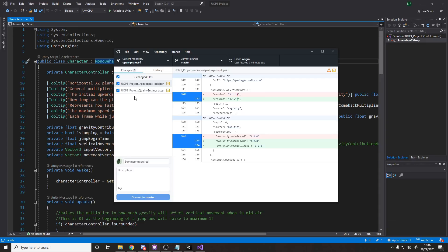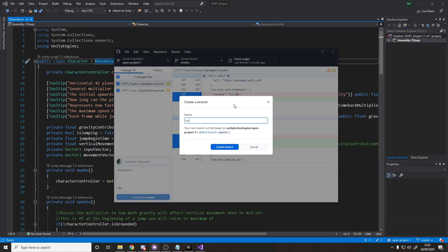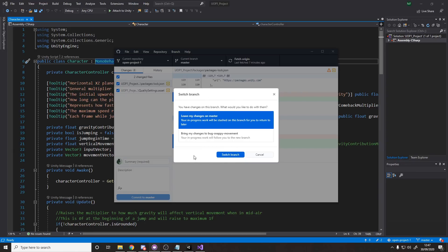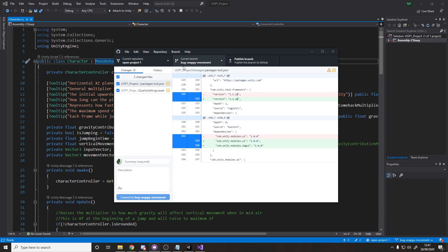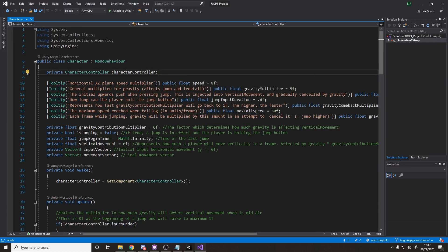You only want to include the changes you actually made - if you worked on models, just contribute the models; if you worked on code, just contribute the code. Looking at GitHub Desktop, we're currently on the master branch, but we want to make a separate branch for our bug fix. The problem with working on master is that if you screw something up, it's really annoying to go back. It's better to make these changes on a different branch, and if you make a mistake you can just delete that branch.